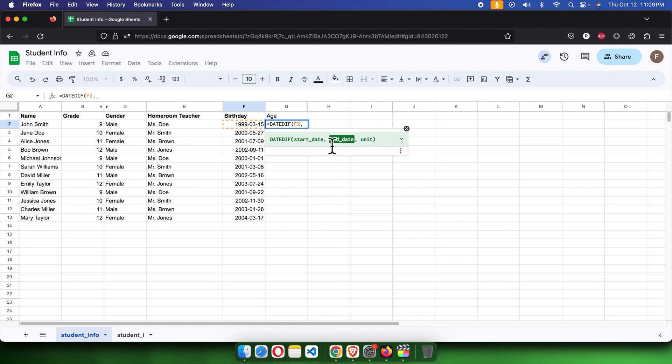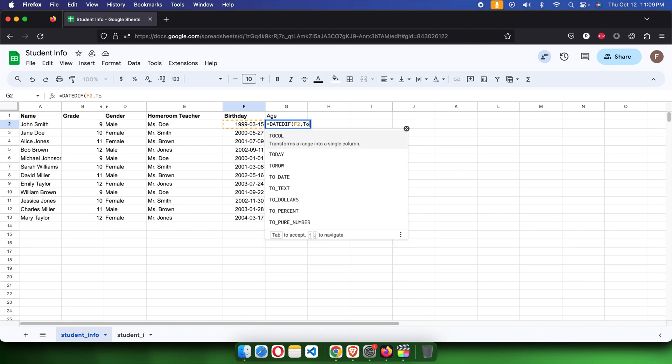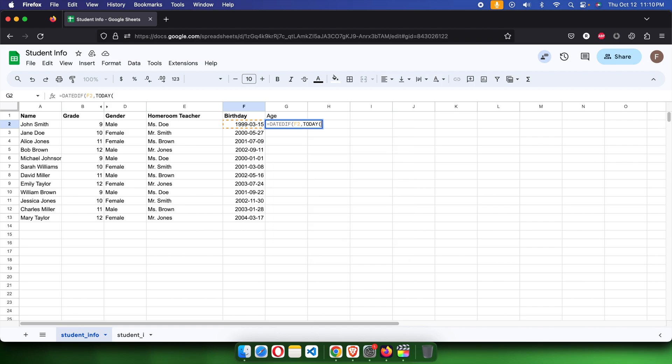Then we have to type the end date. Suppose we want to calculate the age based on today's date. I'm going to type the TODAY function, TODAY, and then parenthesis, and we need to close the parenthesis.